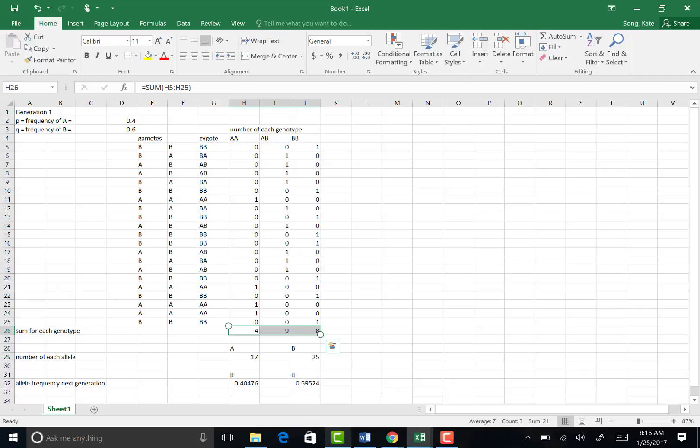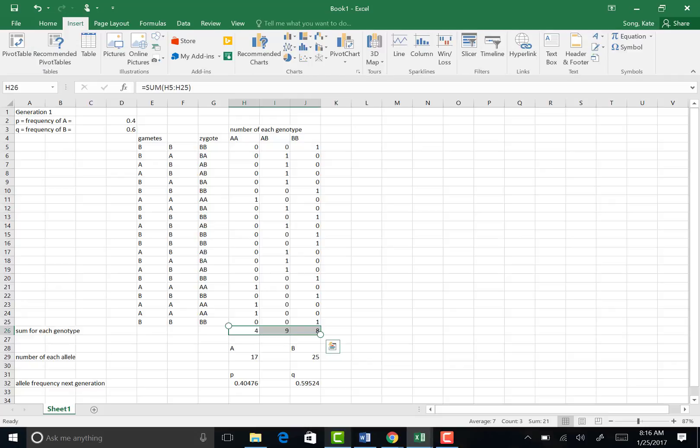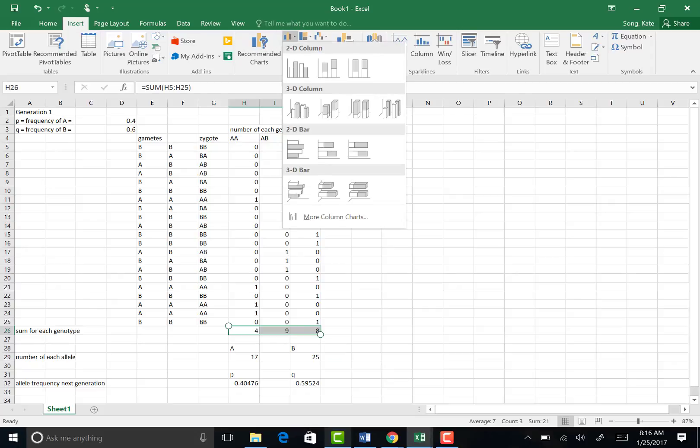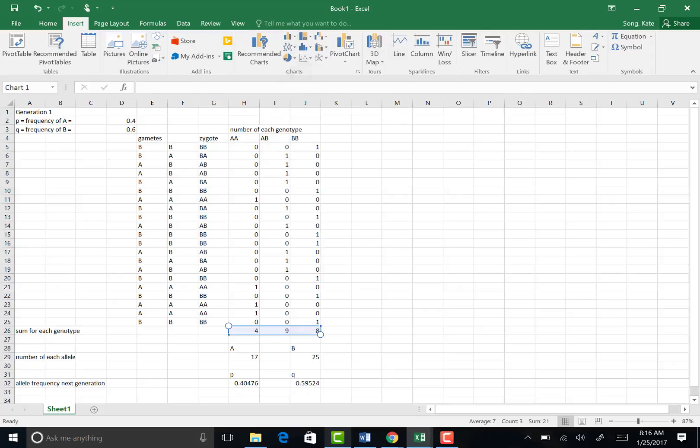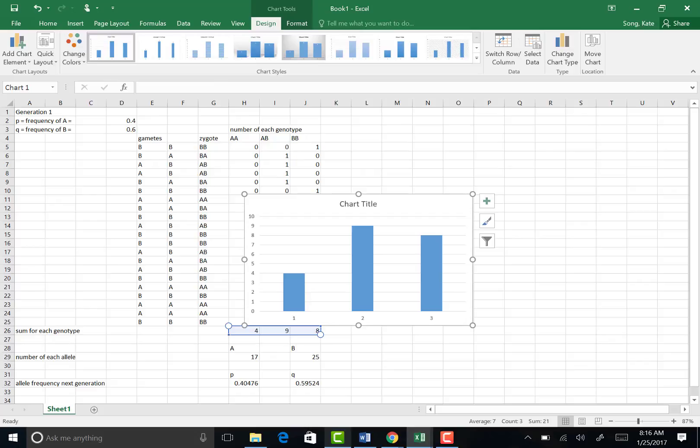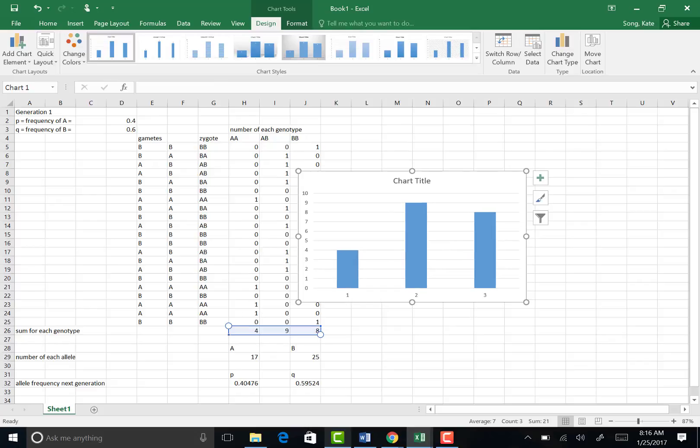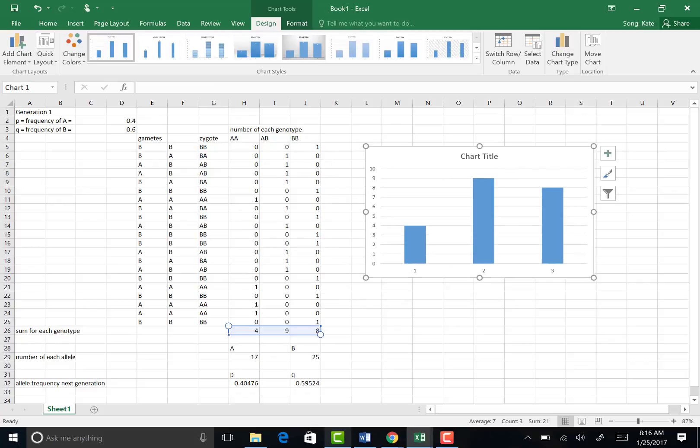Then there should be an Insert tab up there, and in the Insert tab I'm going to choose the bar graph function right there. 2D. And Excel automatically generates this nice looking bar graph.